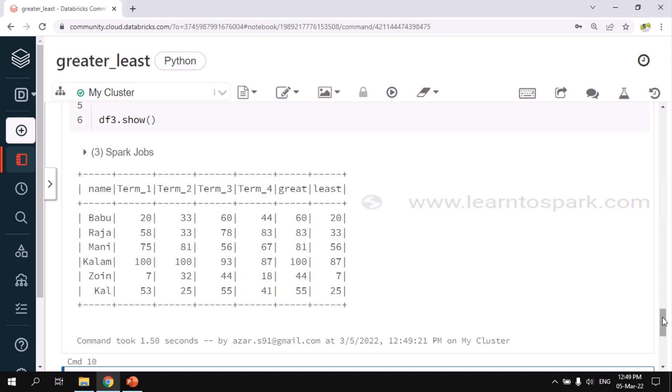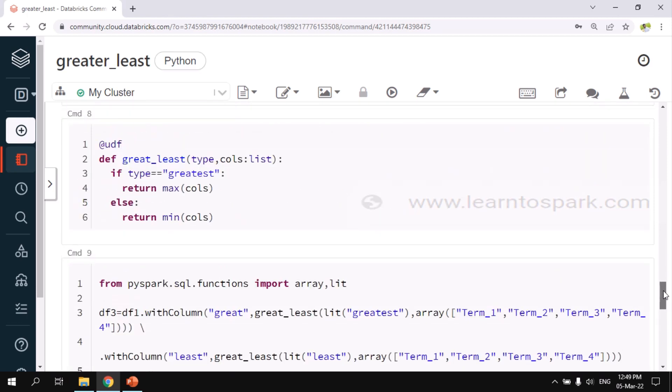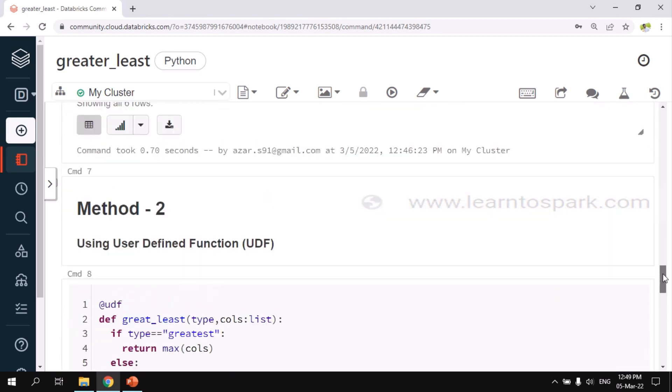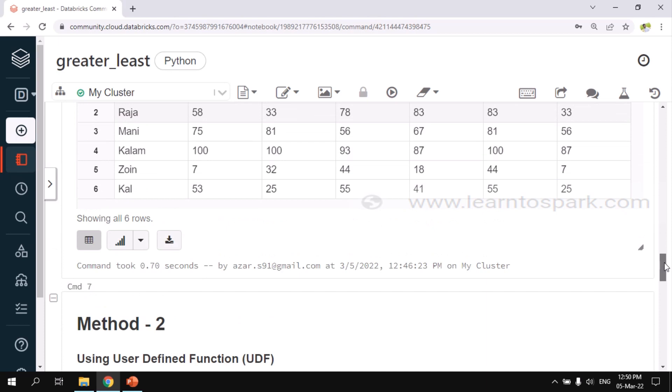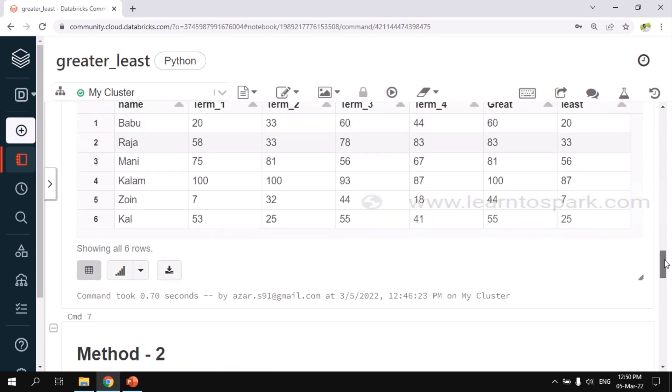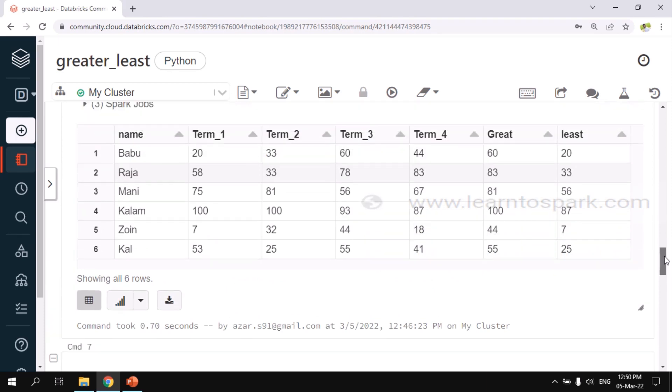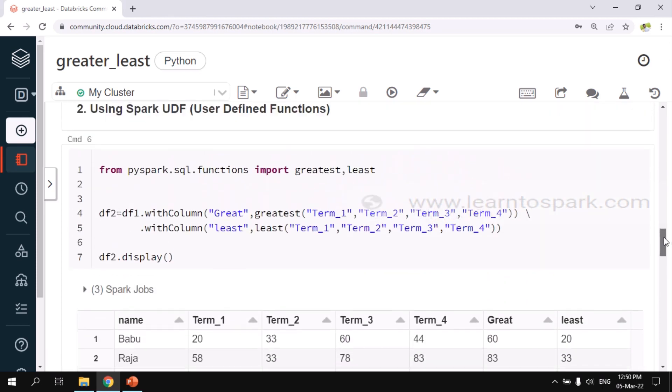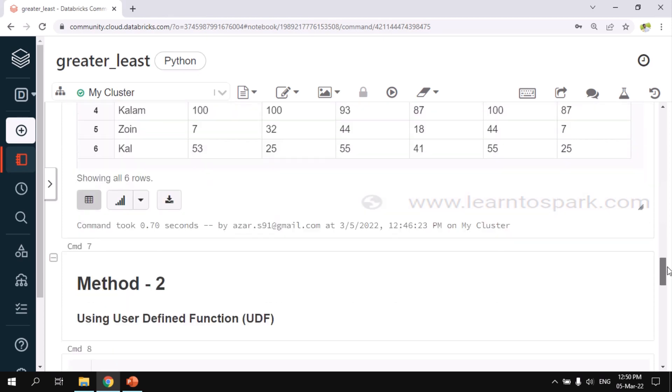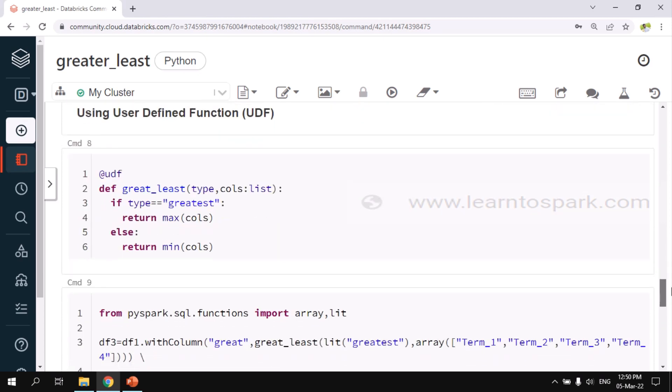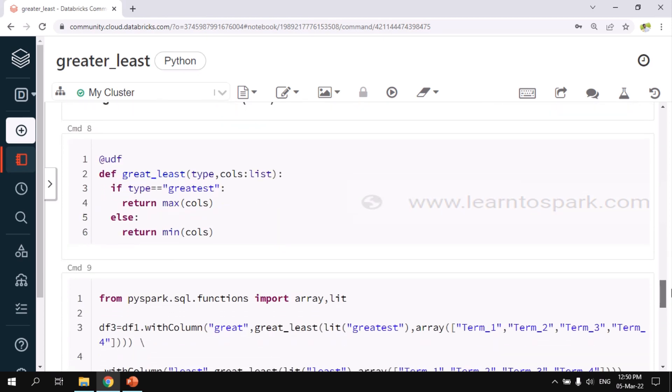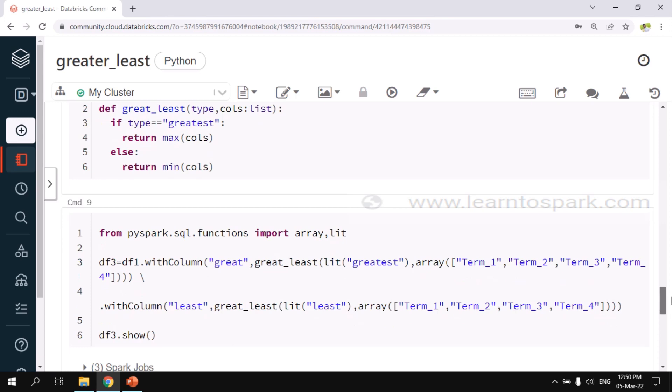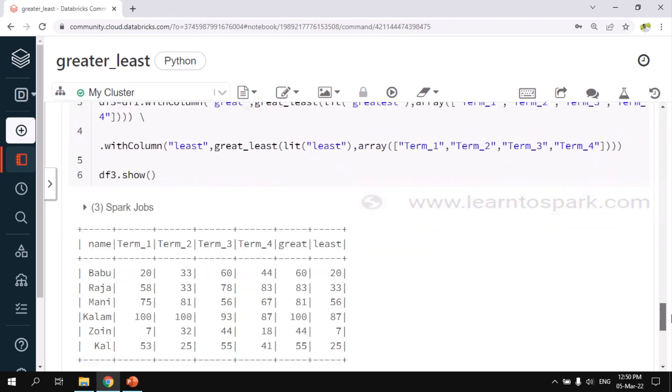But again, UDF is not the best approach to use. Here you can see it took 1.5 seconds to complete. But whereas in our first case you can see it took around 0.7 seconds to complete. This is much faster. The best approach to follow is to use the inbuilt function that is already available in Spark. If there is no function available, then go for UDF.